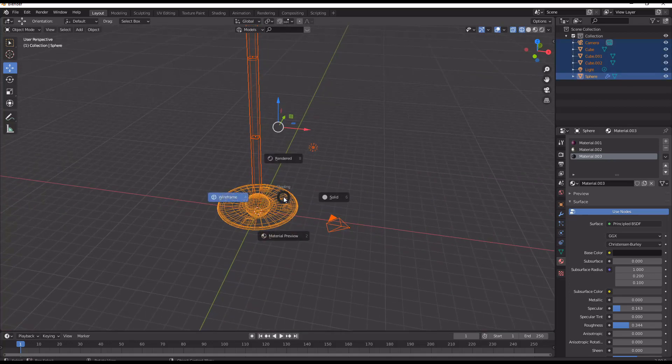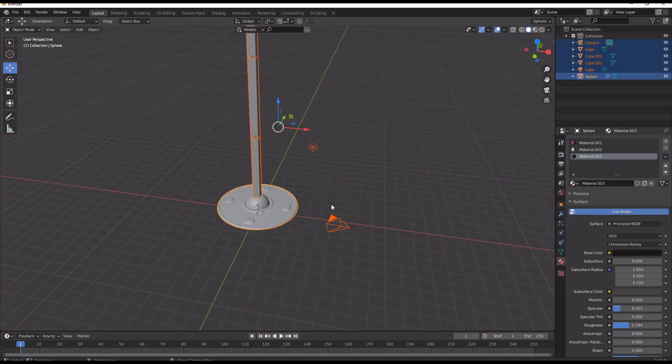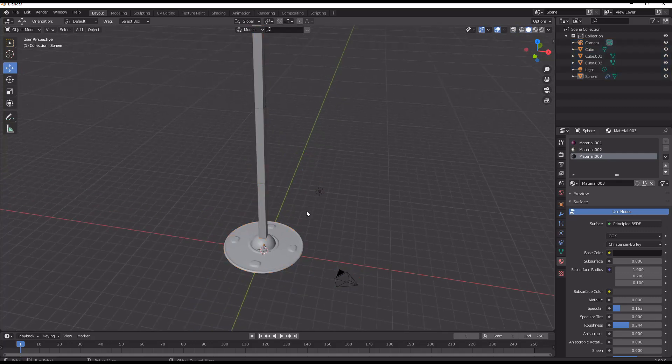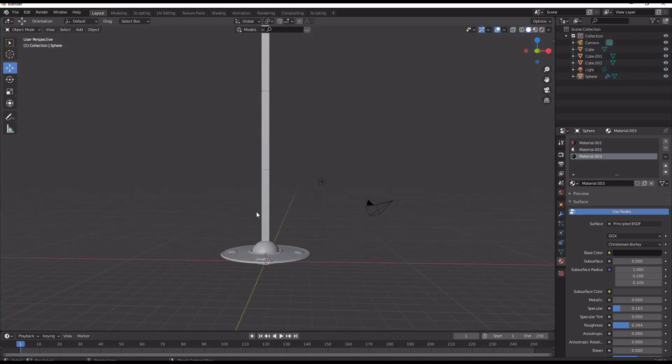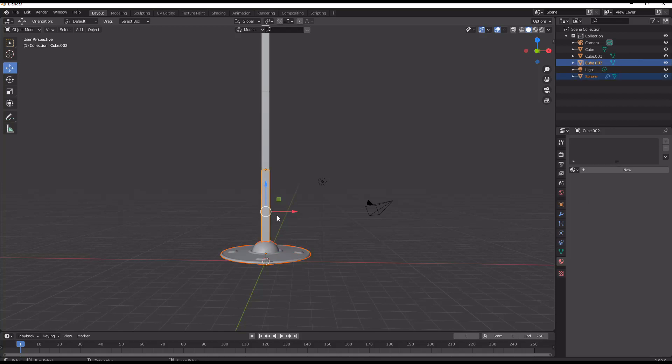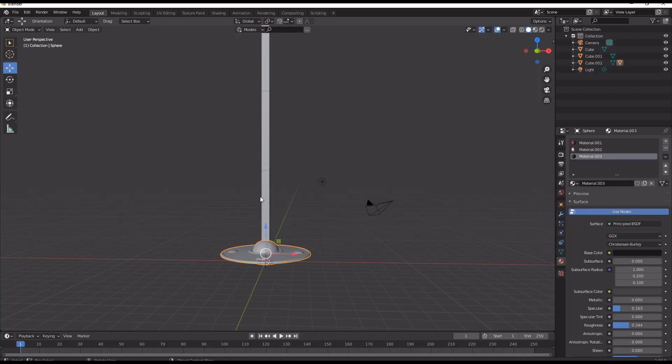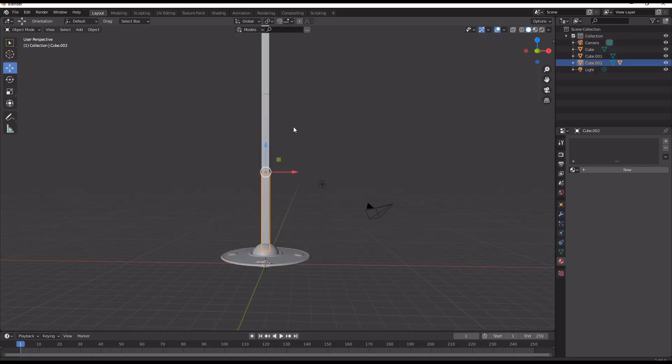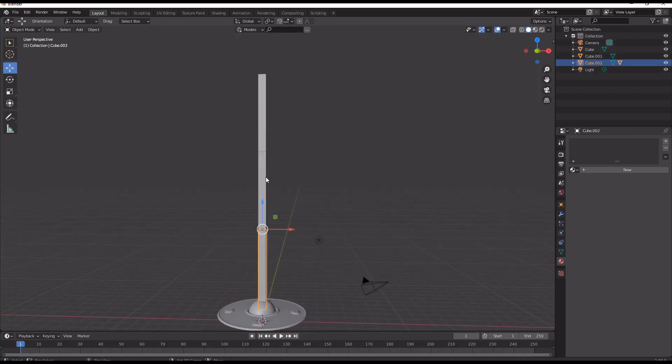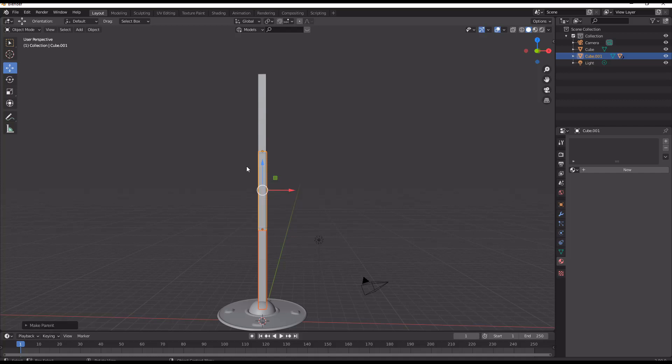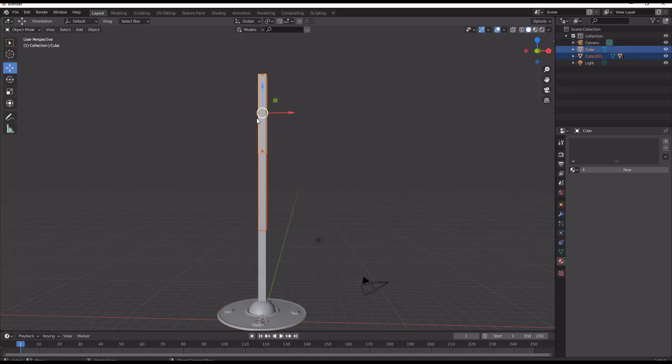We're going to start using shift-clicking and going Control+P to parent the spaceship to the first arm, and then the first arm to the second arm, and then the second arm to the third arm.